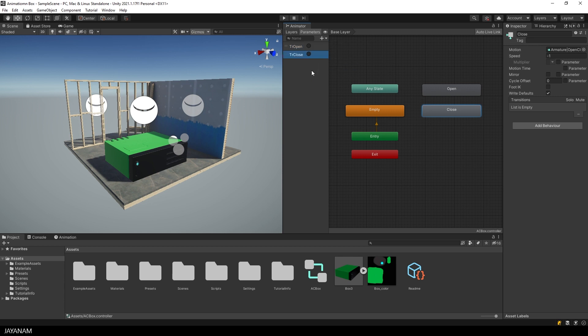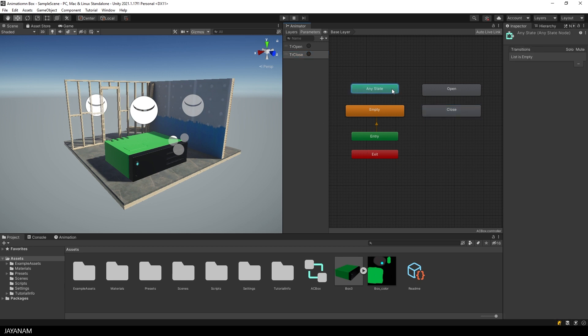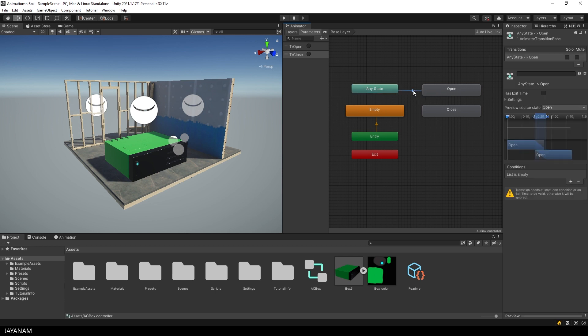And then I have to add transitions to the open and close states. First for the open. And the condition for this transition to be activated I set to the open trigger.